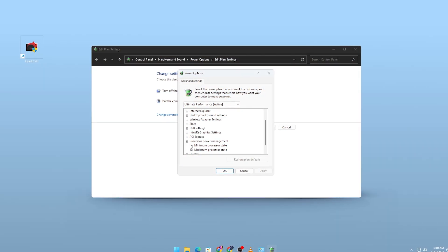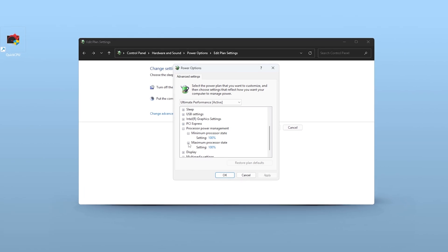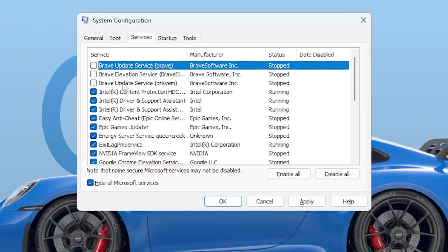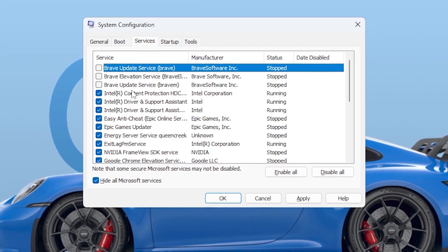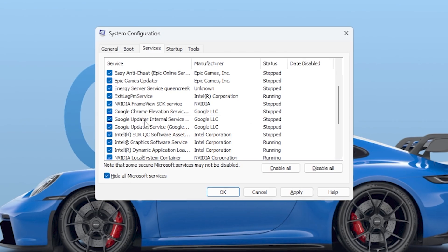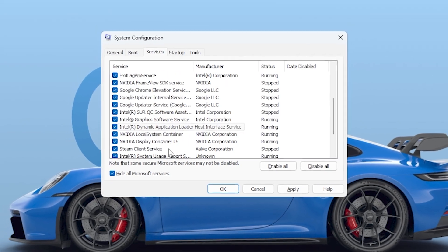The fix involves a combination of tweaking system power settings, cleaning background processes and making sure your CPU is running at full capability.